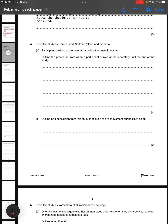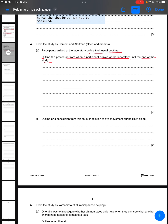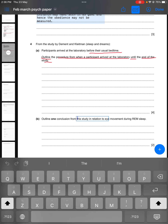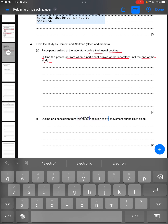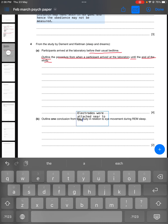Moving to the fourth question from the study by Dement and Kleitman, Sleep and Dreams: participants arrived at the laboratory before their usual bedtime. You have to outline the procedure from when a participant arrived at the laboratory until the end of the study — four points for four marks, one mark per correct point. Electrodes were attached near to the eyes of the participants.